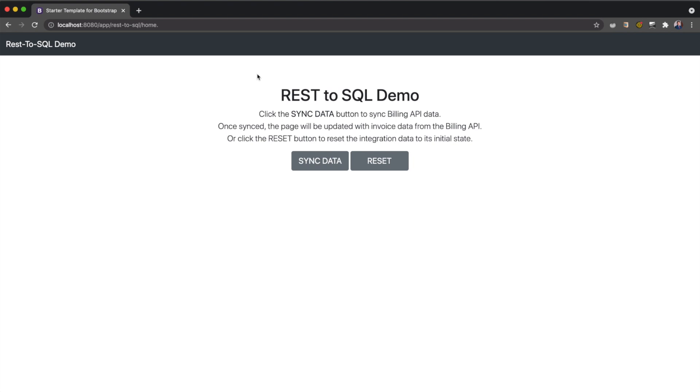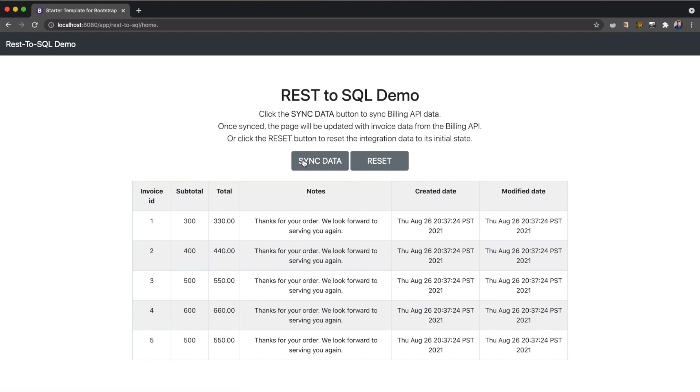Now let's invoke the integration which will sync the invoice data from the billing API. In the reporting dashboard, click on the sync data button. This sync data button has now invoked the integration which pulls data from the RESTful Demo Billing API and then writes it to an SQL database. A table has appeared on our screen which means the service has finished syncing.